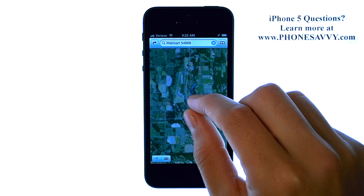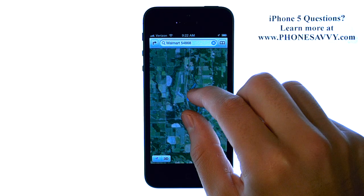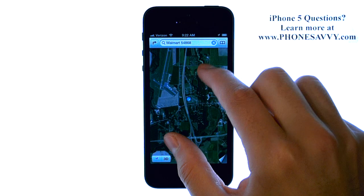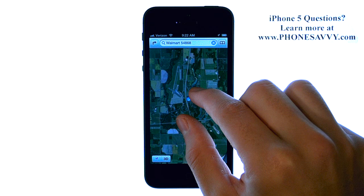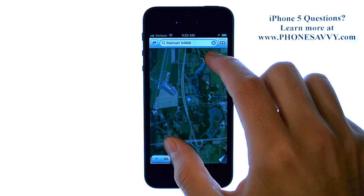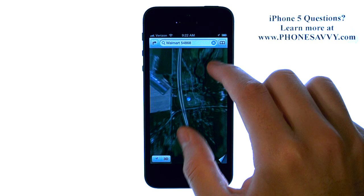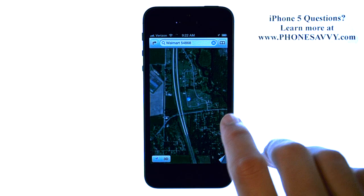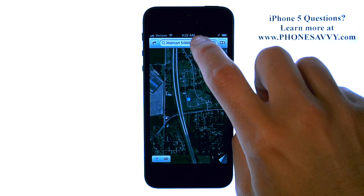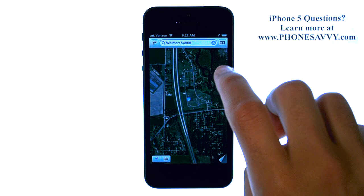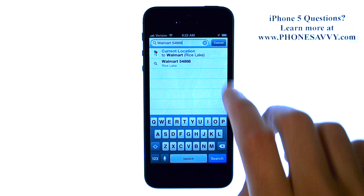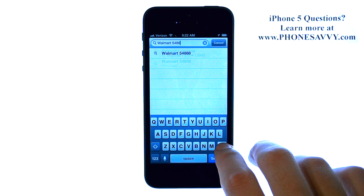Zooming in and out is done by pinching and squeezing your fingers together on the screen. Once you have your current location, you can get directions by typing in where you want to go at the top of the screen.